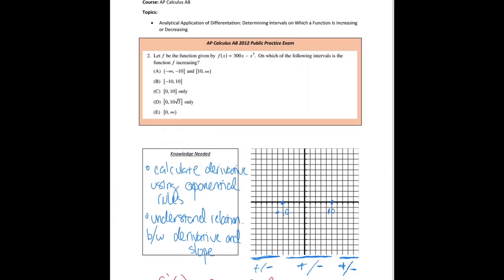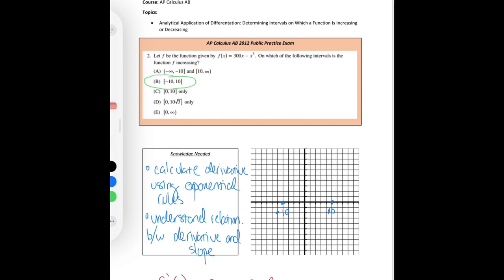So if we look at the question — on which of the following intervals is the function f increasing? — that's going to be answer choice B: negative 10 to 10. Now if we want to go ahead and look at what the graph of this looks like if you plug it into your graphing calculator, you can see it will look something like this. And you'll see that from the interval negative 10 to 10, yes, in fact you are increasing with positive slope.